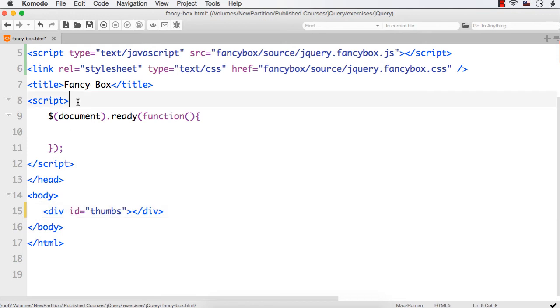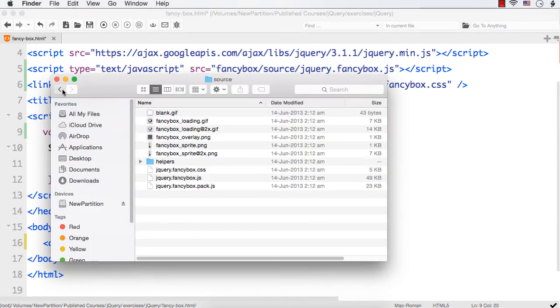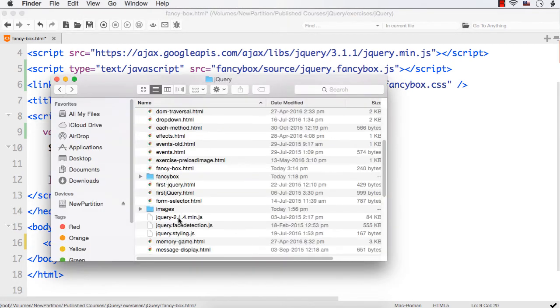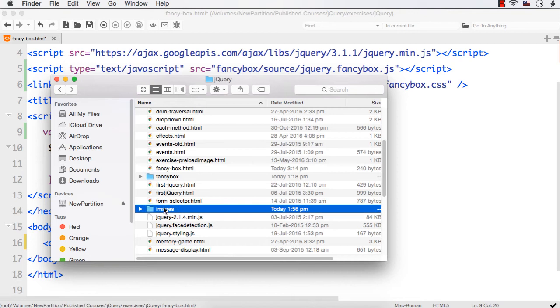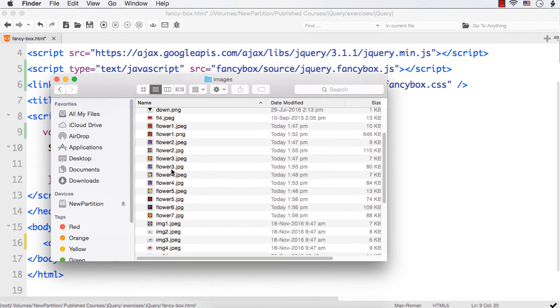Let me add an image array where imgarr equals, let me add the location of some images in this array. If you see here, I have an images folder as well. Let me add the images of some flowers here. I have flower1.jpg, png, flower2, flower3, up to flower7.